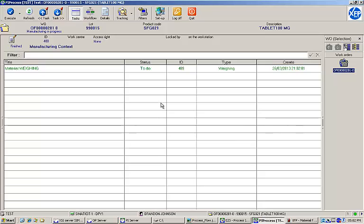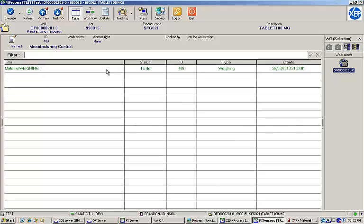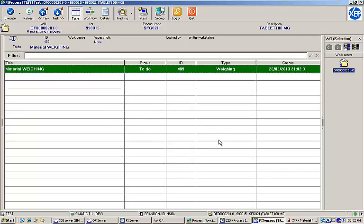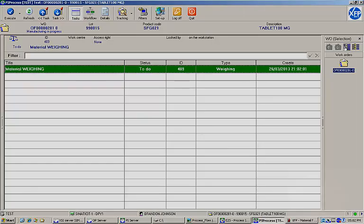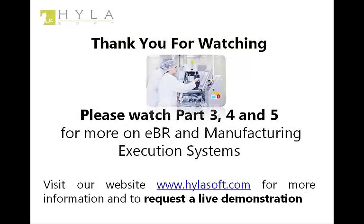You can see the next task available in the workflow is material weighing, and we'll continue with that task in our next video segment. Thank you.